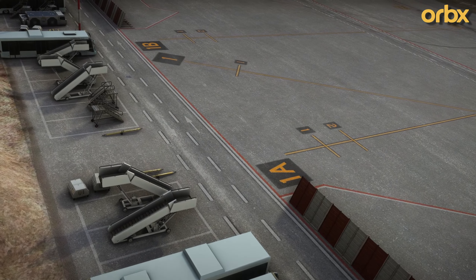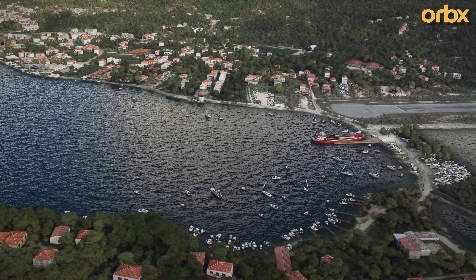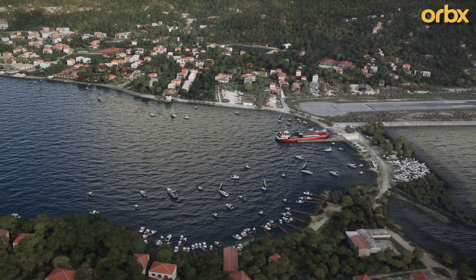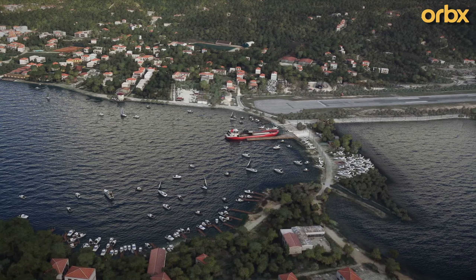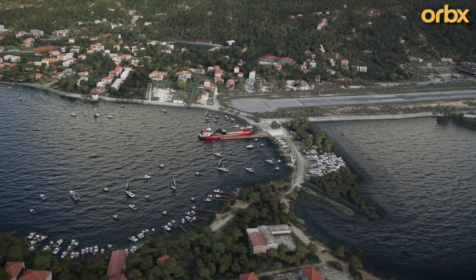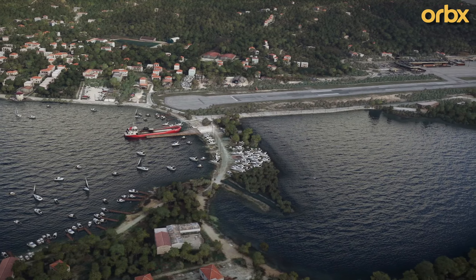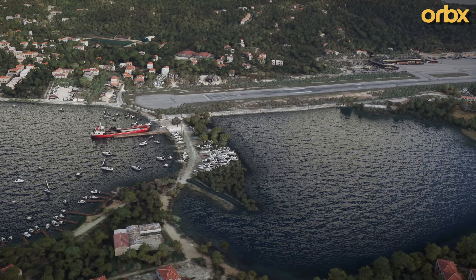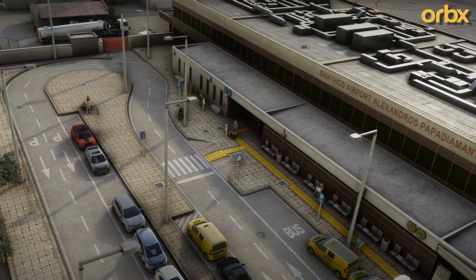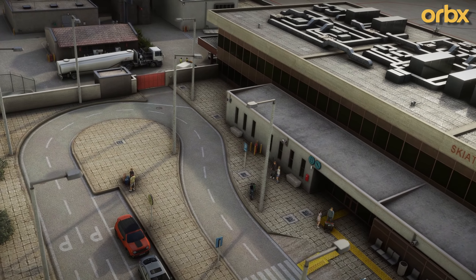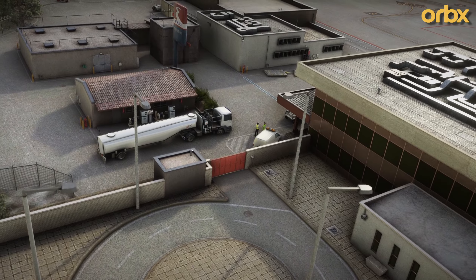Without any further ado, let's get to the content. First of all, we will be using the Orbex Skiathos International Airport. Just like any other Orbex add-on, it's an extremely top-notch custom airport and island included in this whole package — highly detailed rendition of this airport, custom imagery, PBR textures, very detailed land side and air side. You also have an option to enable and disable the static aircraft.